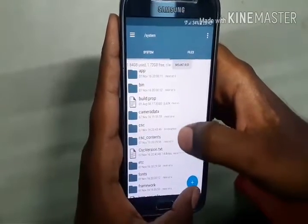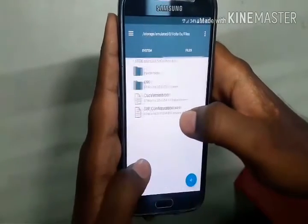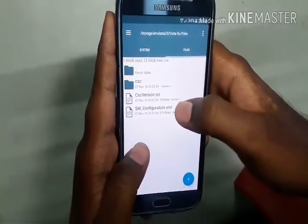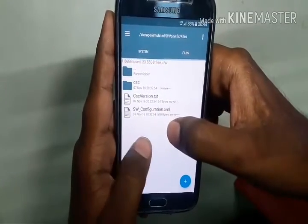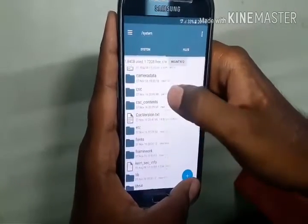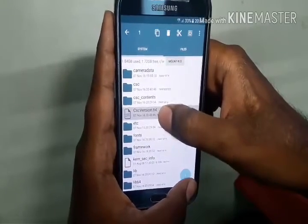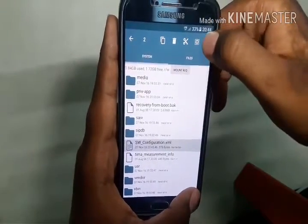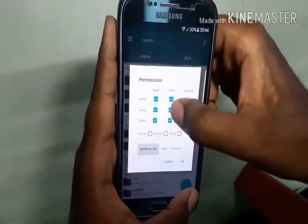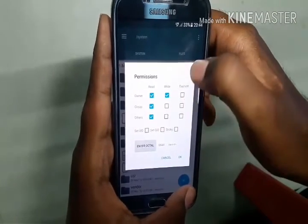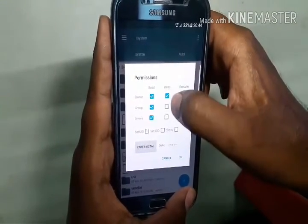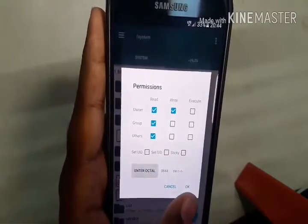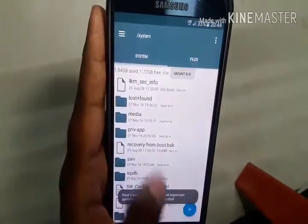Now we have to give permissions to the files placed here. First, give permission to 'csc_version' and 'sw_configuration'. Hit the three-dot menu, go to Permissions, and select three ticks and one tick — the octal value should be 644. Hit OK. Permissions have been set.